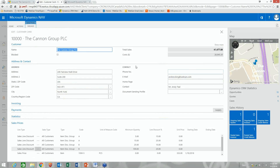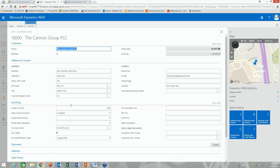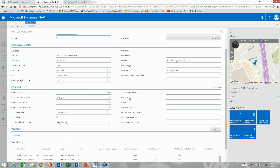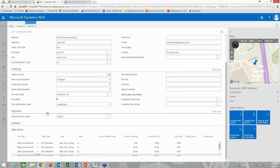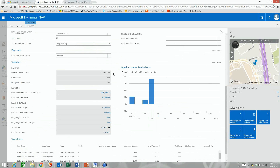Clicking on a bar chart took me to the Canon Group PLC — the detail view of a particular customer. I've got total sales, an address with a Bing map showing where this customer is located, various invoicing details, credit limits, payment terms, and statistics. At a glance I can see what's overdue for this customer and drill down into that.